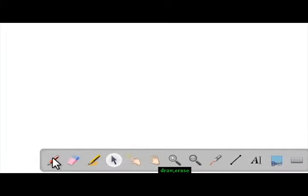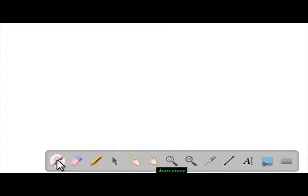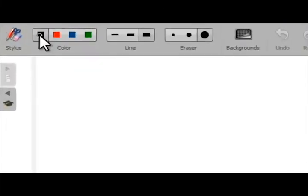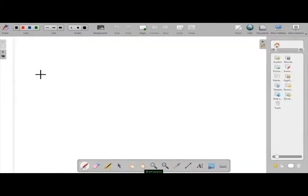First, we select the pen tool and we choose a color. We can start writing straight away.